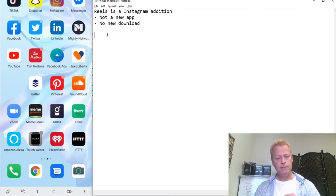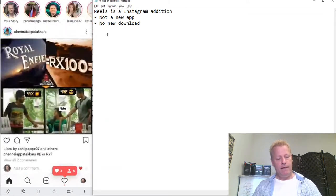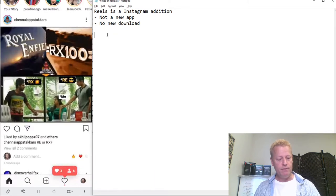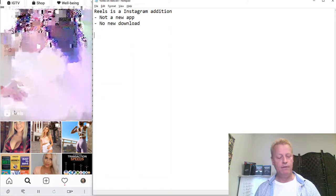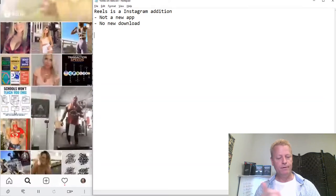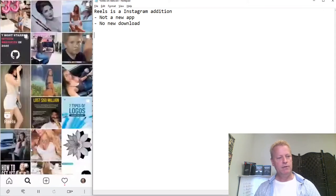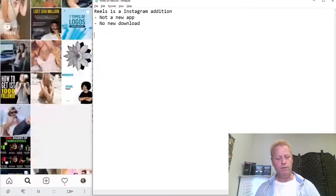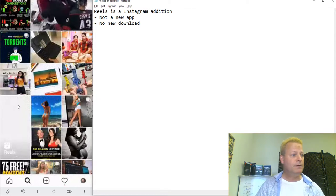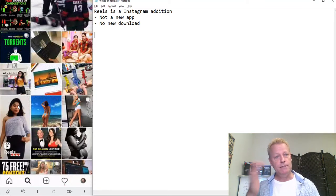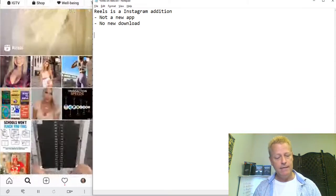If you go to Instagram, you'll see your normal feed. In your Stories section at the top, you're going to see 'Reels' right there. As you scroll through your feed, every once in a while you'll see a Reels post. That's kind of where Reels lives — right in the Instagram app itself. You don't have to get anything new or download anything. You'll also find it in the Discover section.